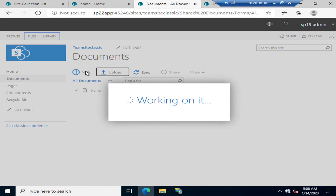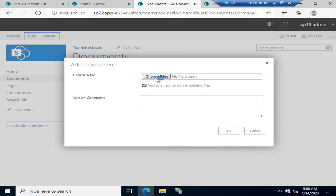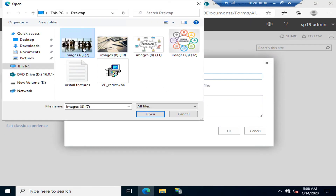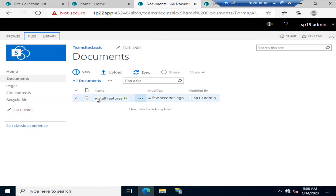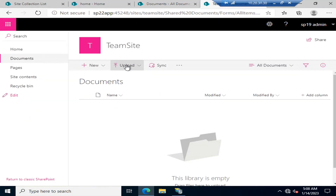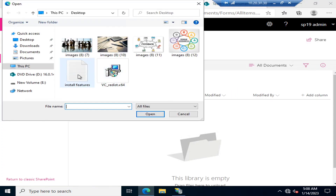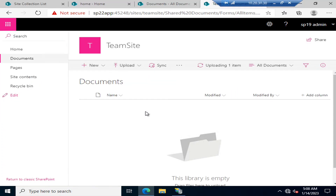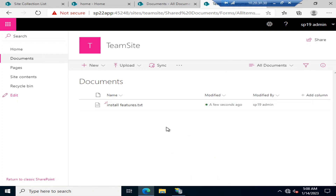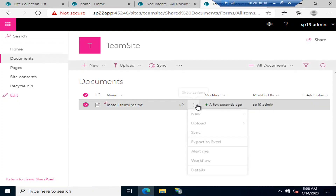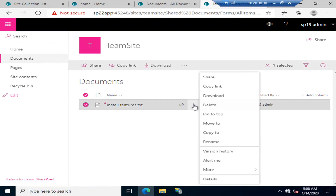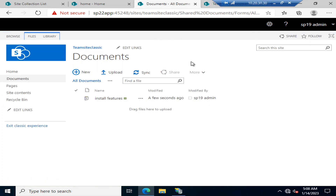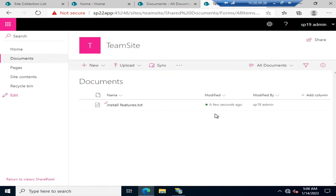For uploading a document in the classic view, you select the document, click OK, and the document is added. In the modern view, you click the upload option and it gives you an upload prompt — the document is then added just as easily.